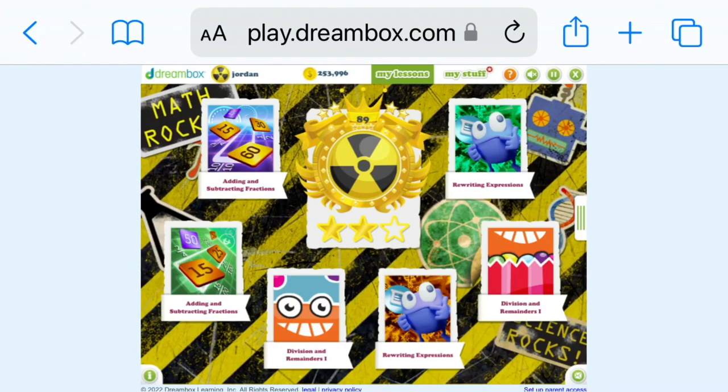What's up guys? It's Jordan here. I'm going to be doing a Dreambox tutorial. Alright, let's get straight to it.